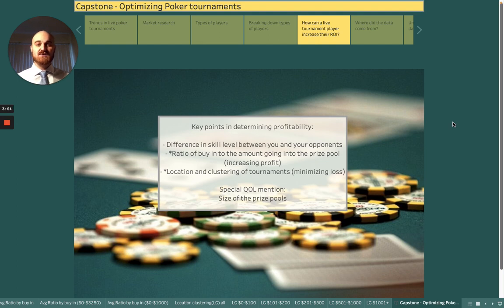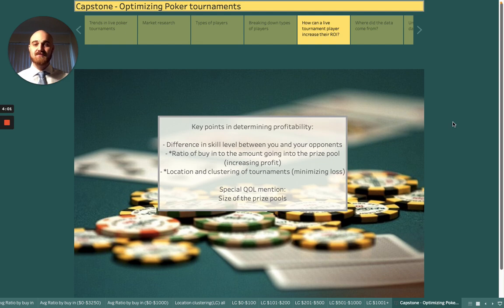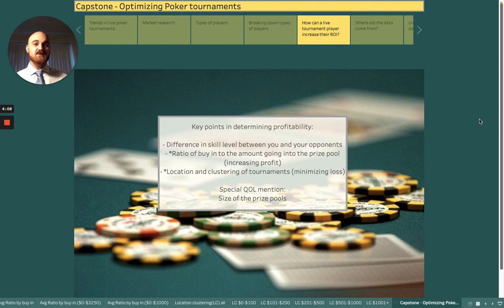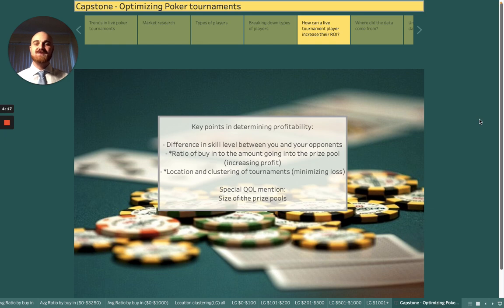Next is the location and clustering of tournaments. This can help minimize your losses because it costs a lot more to go play poker in New York — it costs more to eat and live there than it does in Ohio. And a special quality-of-life mention: the size of the prize pool is very important. If you can win a game 365 days a year but only win $50 a day on average, there's a good chance you'll want a raise because $50 a day is hardly enough to live on.